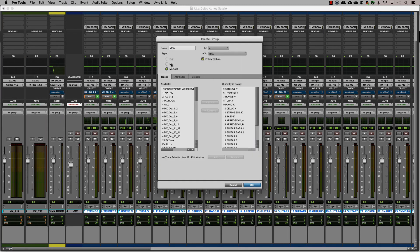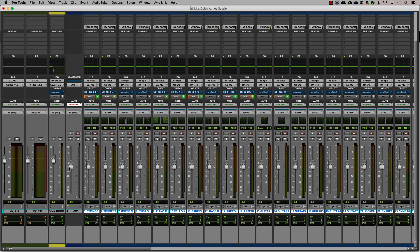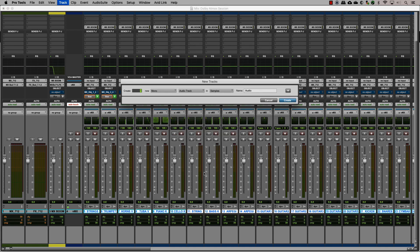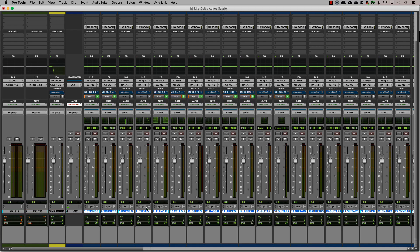For the effects, since we have three divisions of effects, let's create a VCA master for each one and then assign those masters to the FX VCA master.